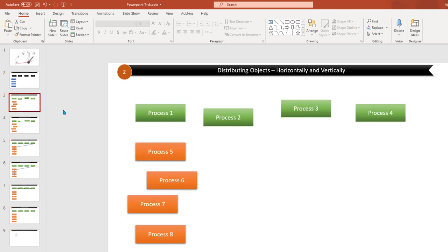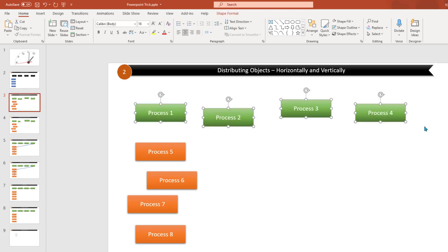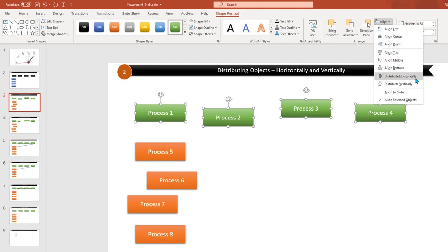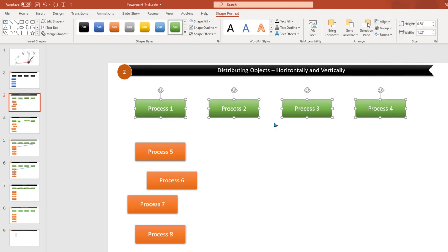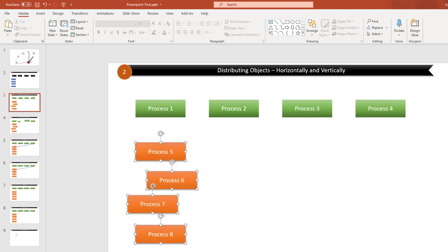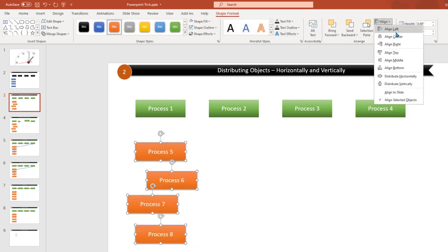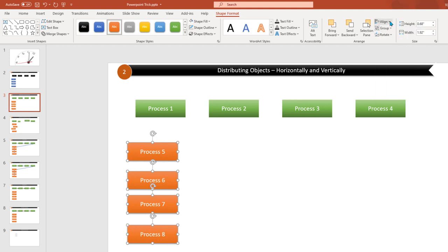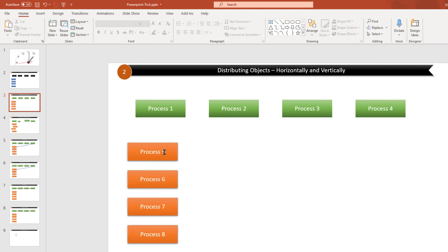The second trick is distributing objects horizontally. If you have objects and you want to make sure the distance between all of them is the same — which makes it look better — go to Shape Format or Format, go to Align, then select Distribute Horizontally. If you also apply Align Top, now all the objects are distributed horizontally with the same distance and same height. You can do the same for vertical distribution too, so the distance between objects is equal and they are all aligned left.